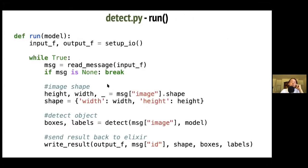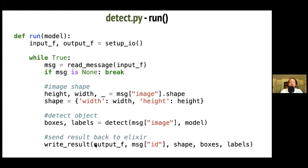The run function ties everything together: it calls setup_io to open file descriptors, reads the message to get the image and image ID, gets the shape, detects the objects, and writes the result back to the Elixir port. Let's see how it works in reality.